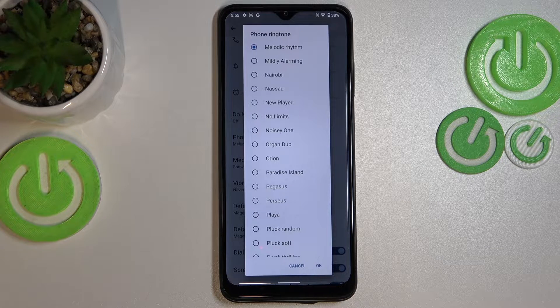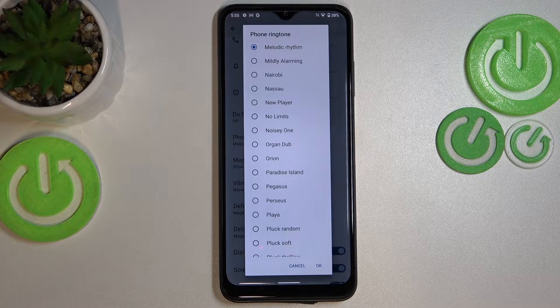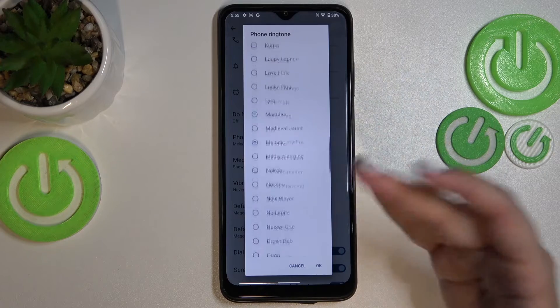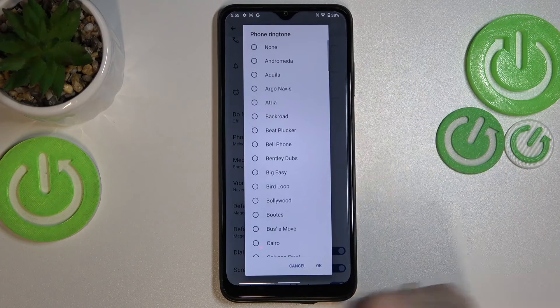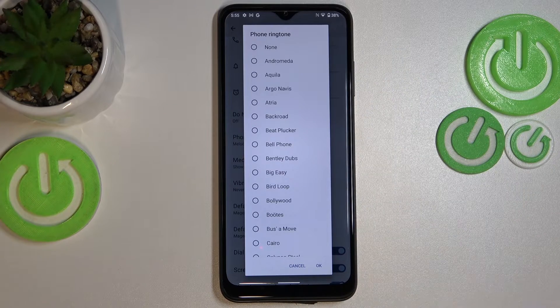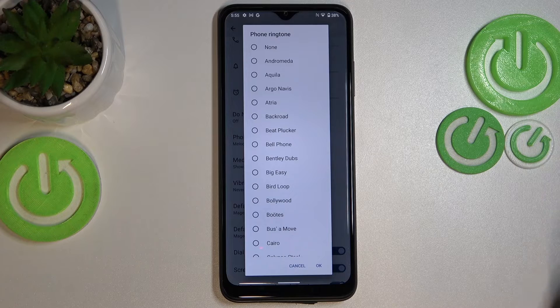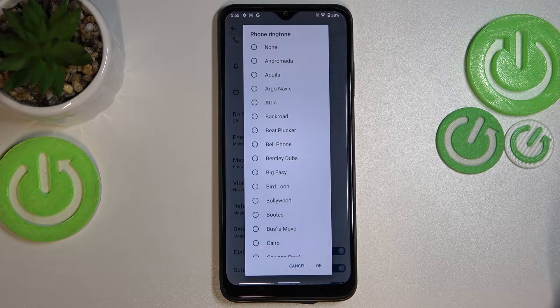So let's tap on it, and immediately this window with the default installed ringtones just pops out, so we can pick something from those options.